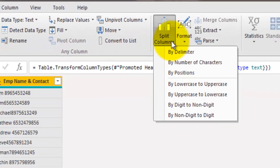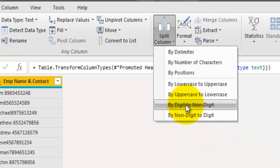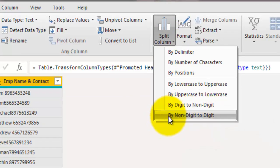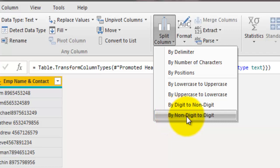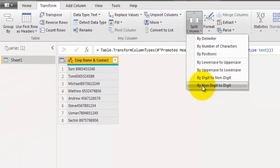This means if you have a non-digit field and you want to extract digits from that non-digit field, you can use the option called by non-digit to digit. I will select this option which says by non-digit to digit. That means I want to extract digits from a non-digit field.